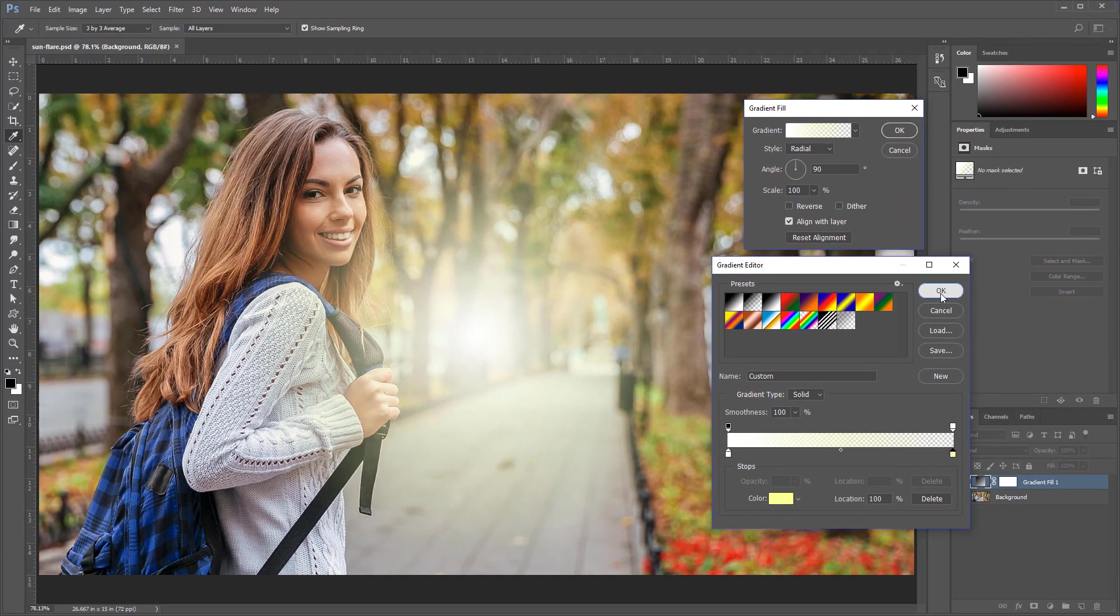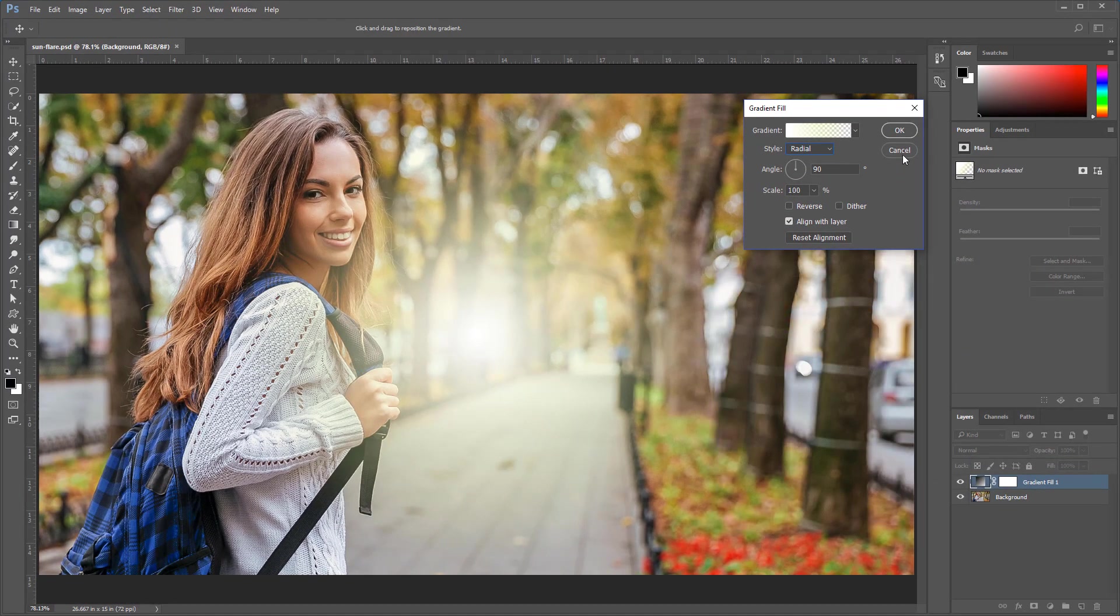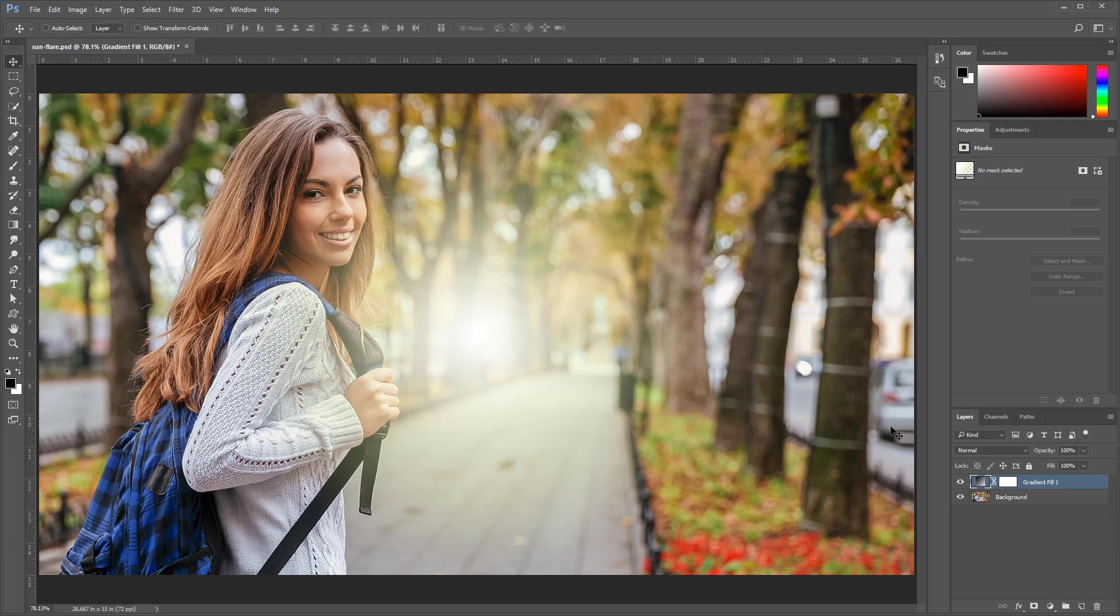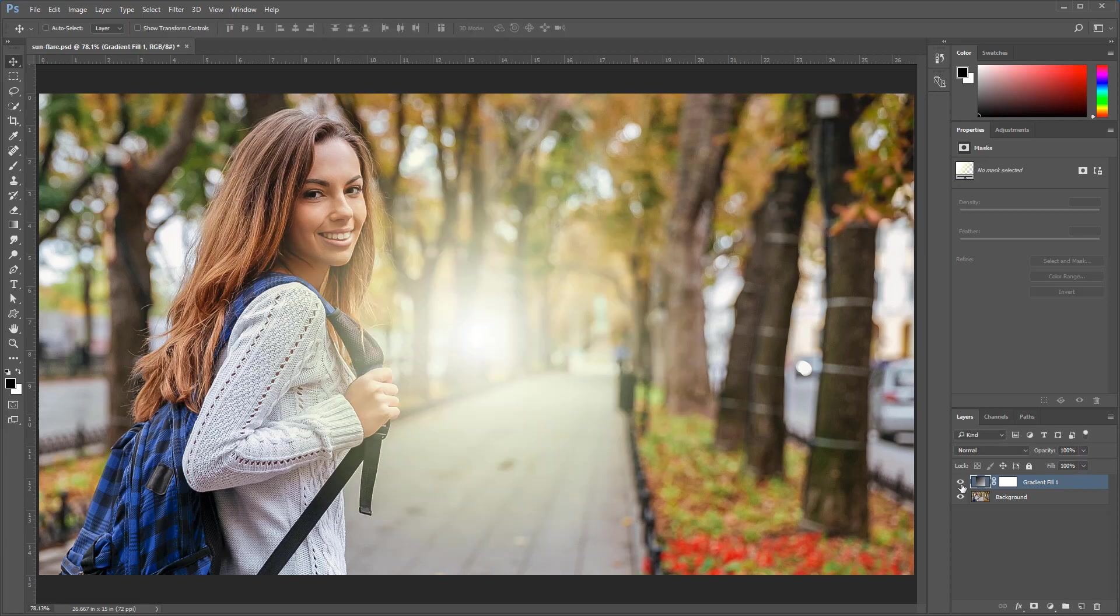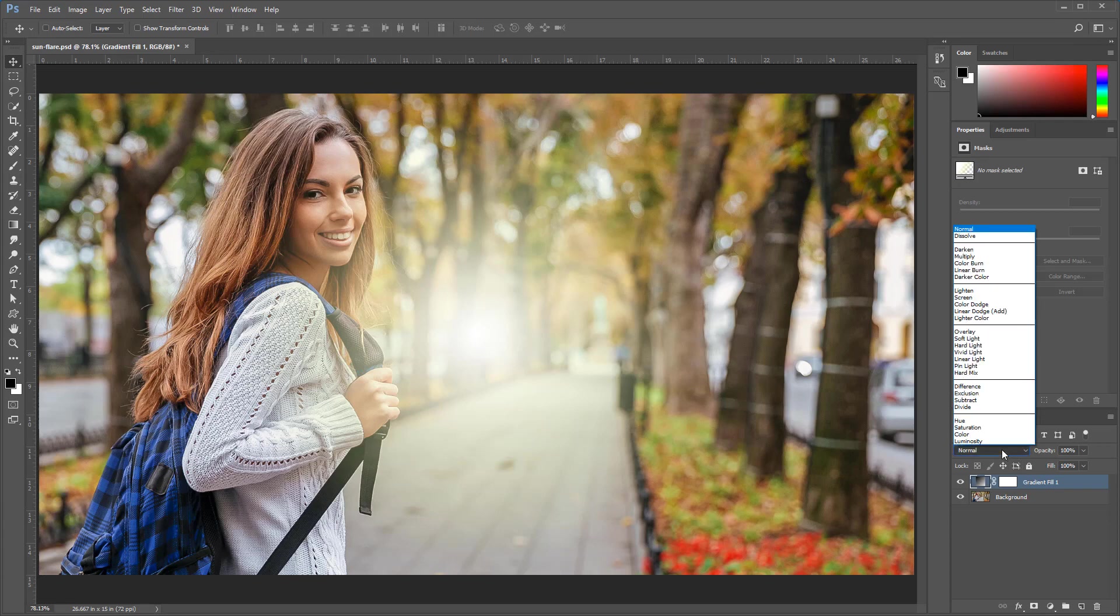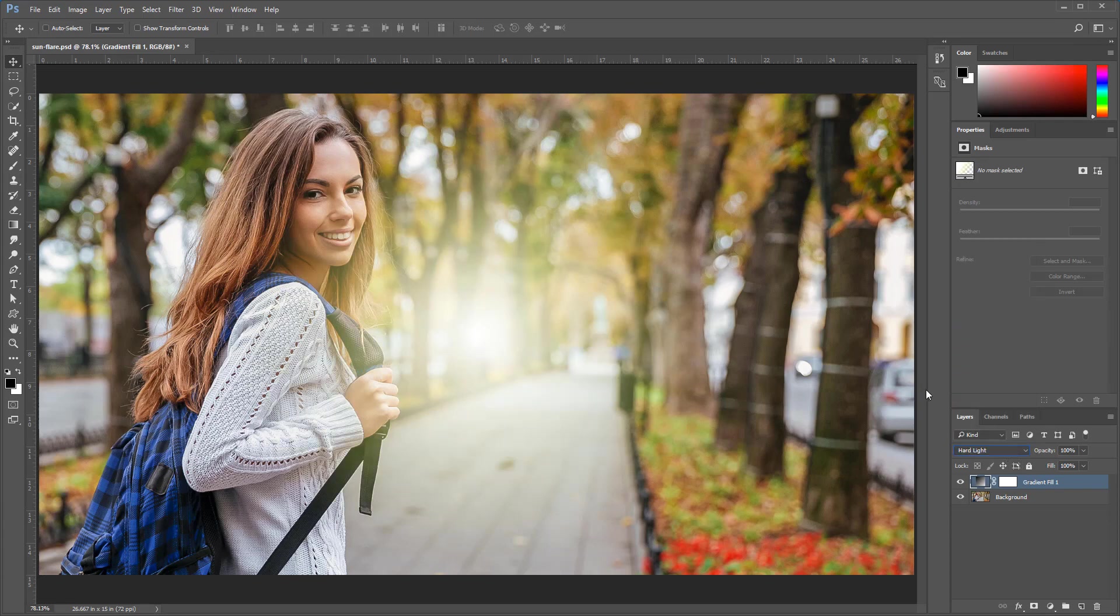I'm going to press OK once again, and OK a third time. Now this is the result, and we're going to change the blending mode of this layer to hard light. The change won't be dramatic, but this is the blending mode that we want.